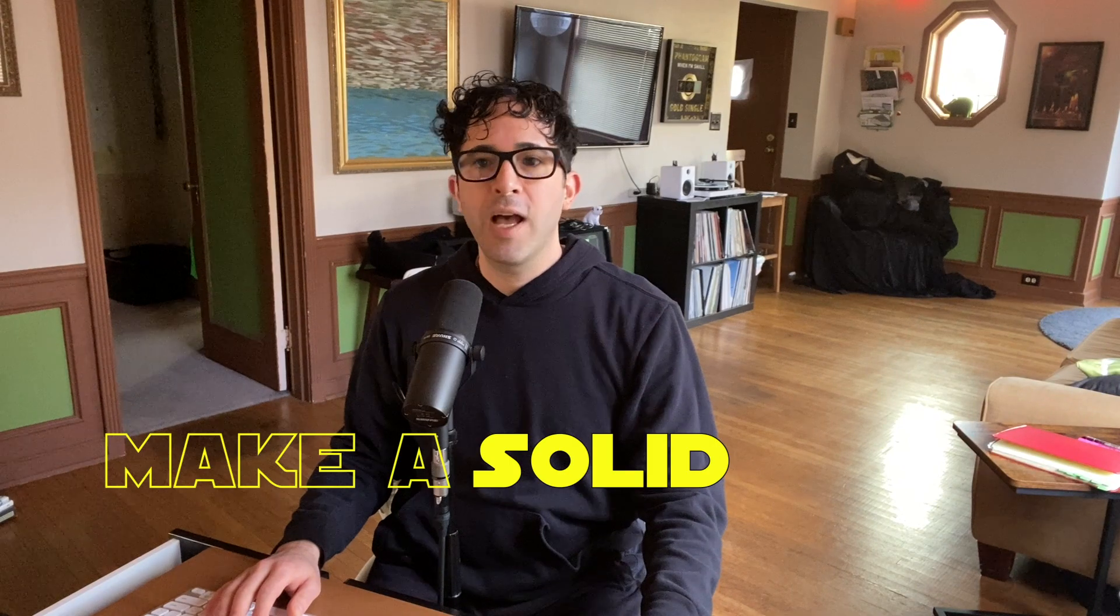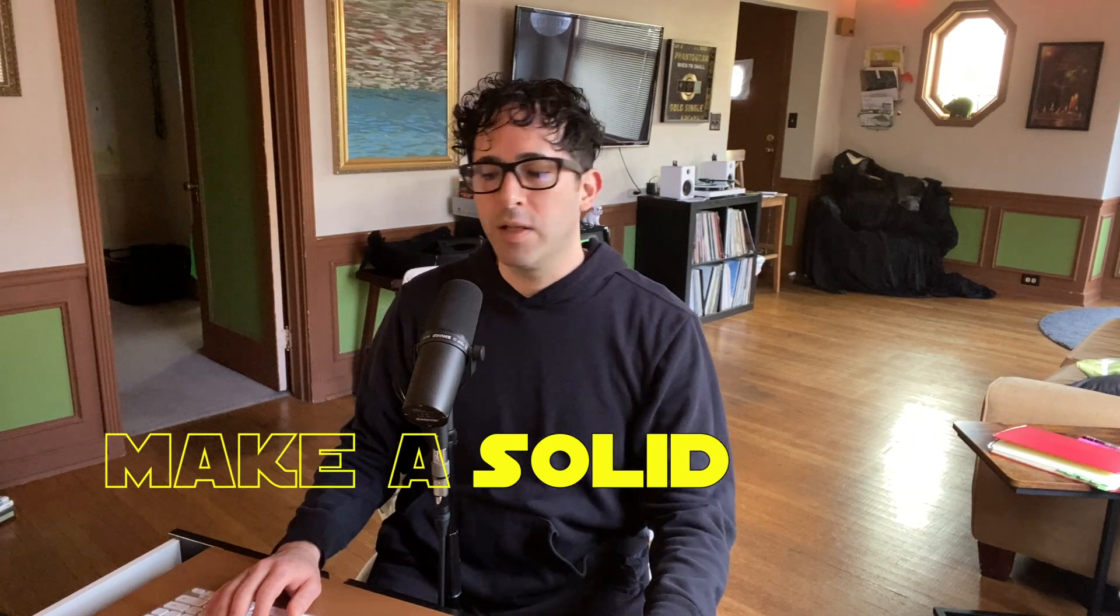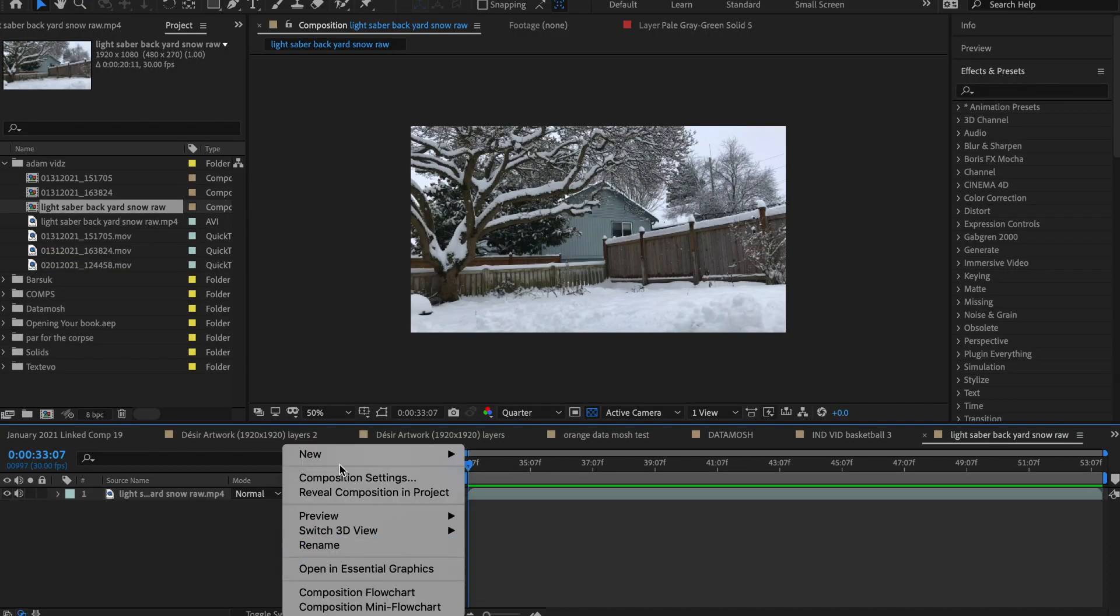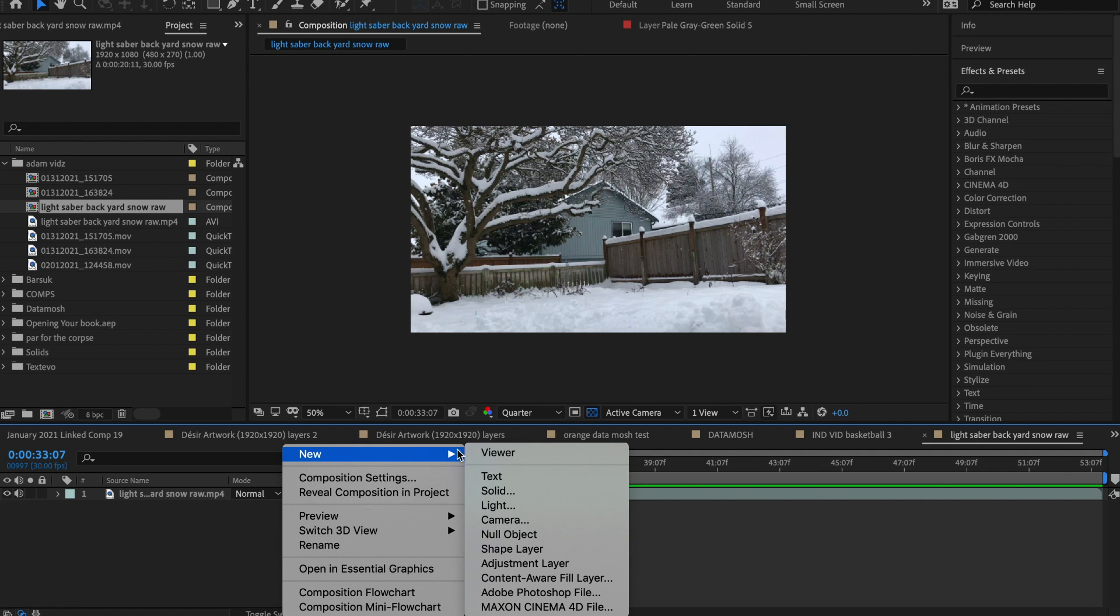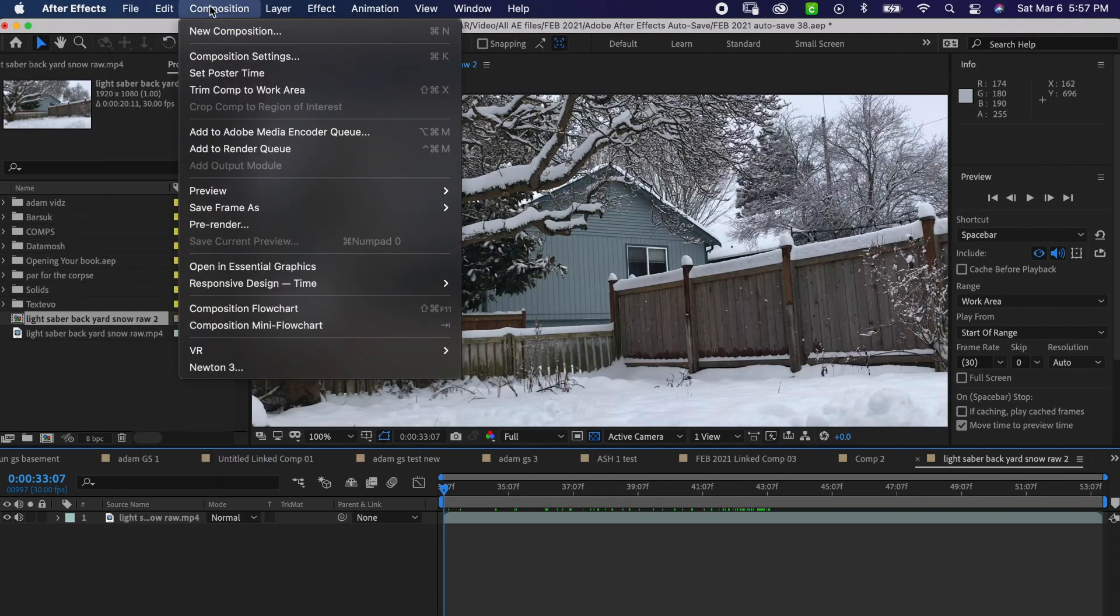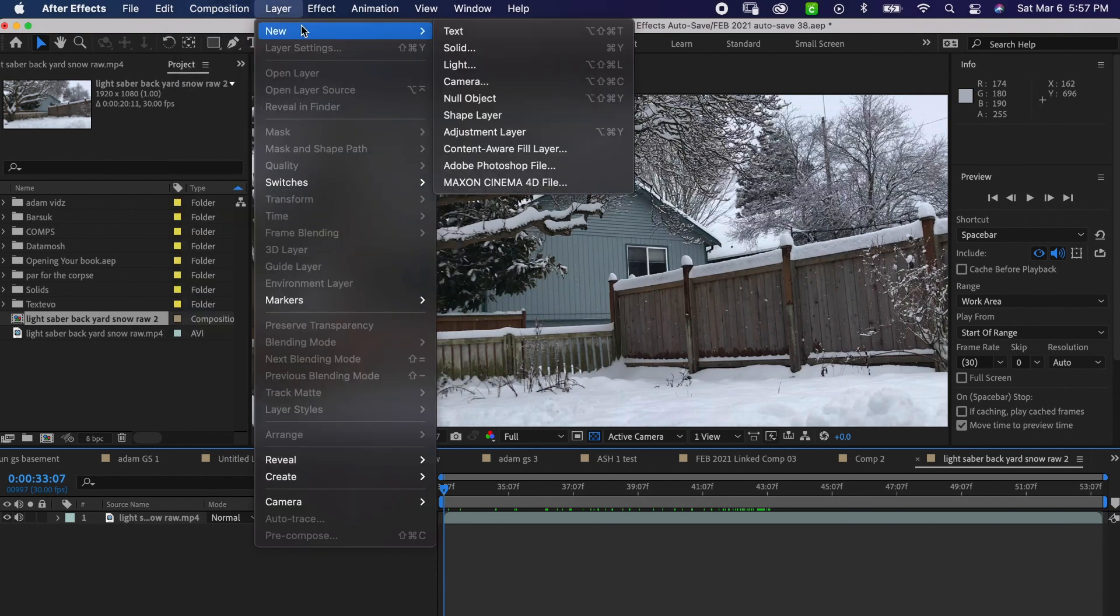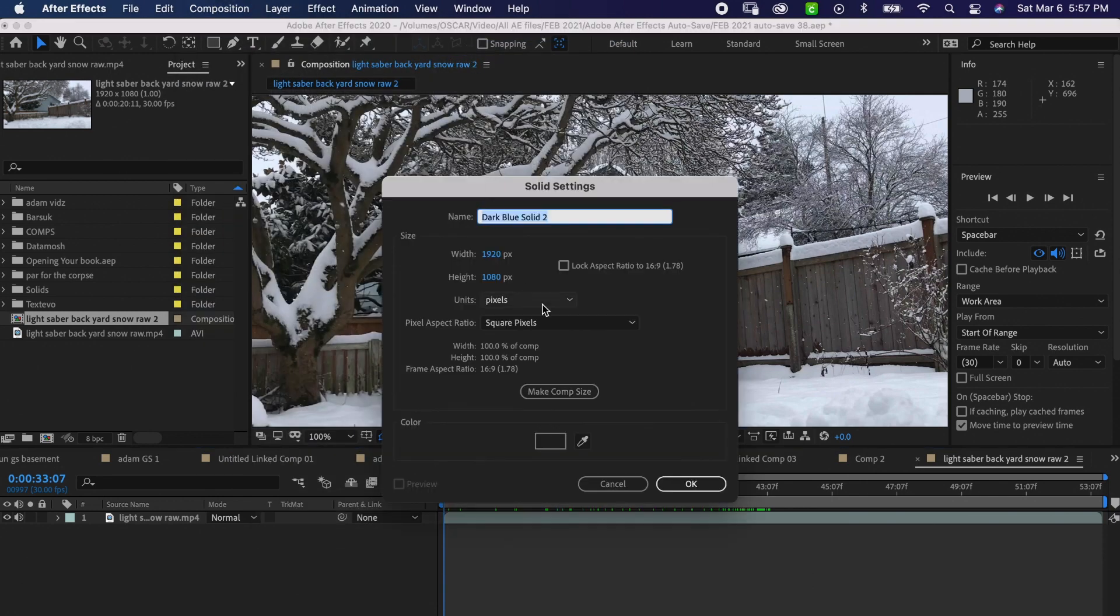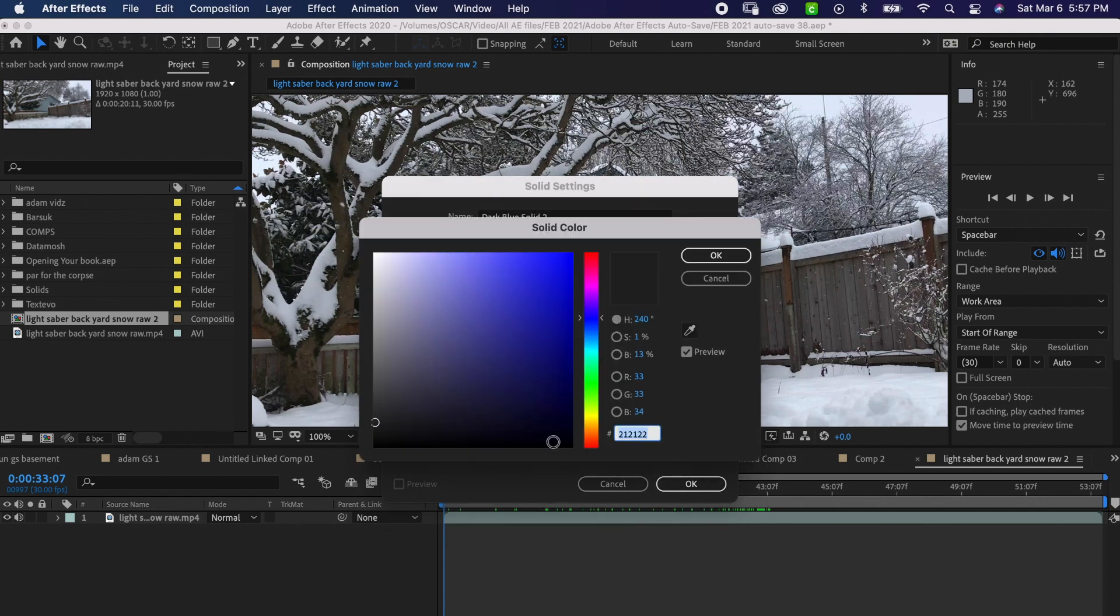Now you want to make a solid layer. I do it by right-clicking down in the layer panel, scrolling to new, then select solid. There is your solid. You can also do it up in the menu layer, scroll to new, and then select solid. Doesn't matter what color, just make the solid.